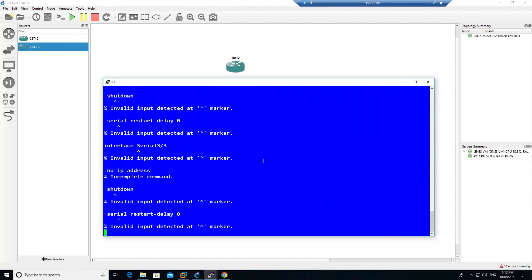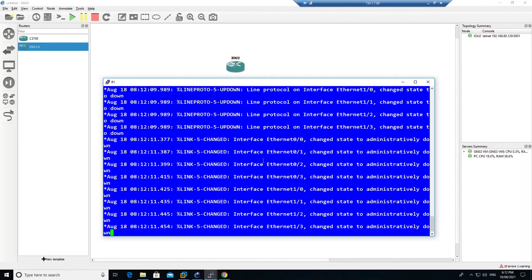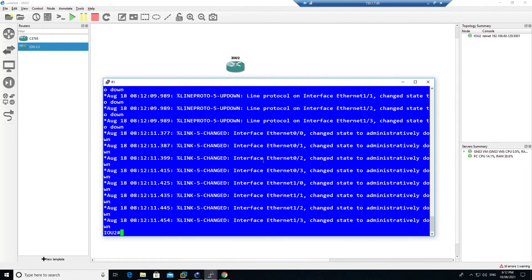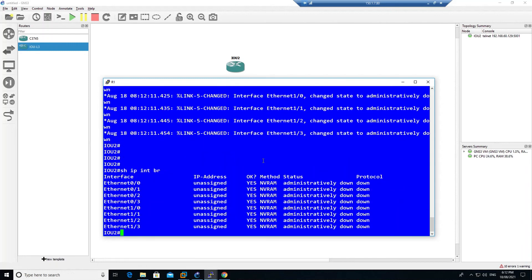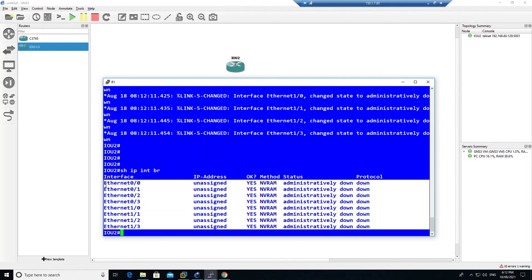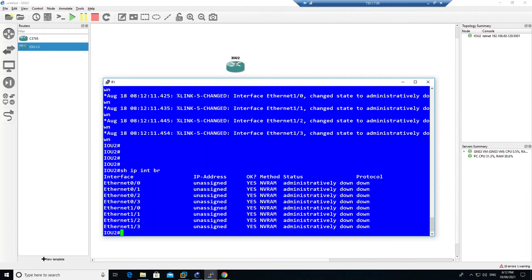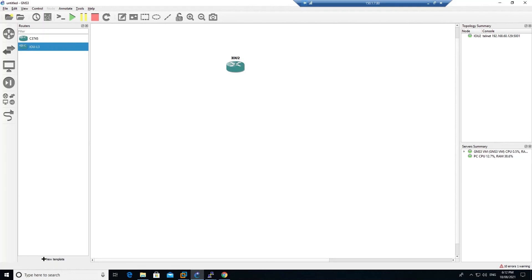Go back to the router, right-click to start it, and open the console. Run 'show ip interface brief' and you can now see only Ethernet interfaces — the serial interfaces have been removed. That's how you resolve the IOU license issue and complete the IOU router installation. Hope you enjoyed this video — see you in the next one.